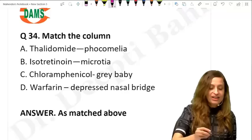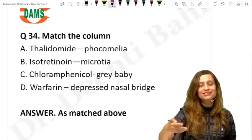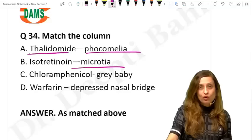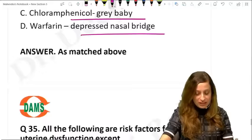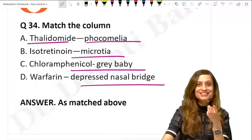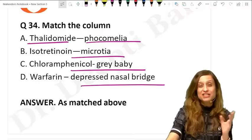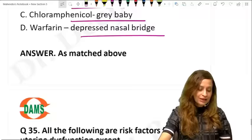A match-the-following on teratogens. Thalidomide causes phocomelia; isotretinoin causes microtia or anotia; chloramphenicol causes gray baby syndrome; warfarin causes depressed nasal bridge. Three of these four drugs were on the must-know short list of teratogens covered in class. This is the correct matching of drugs and their teratogenic profiles.